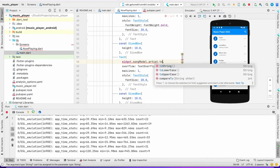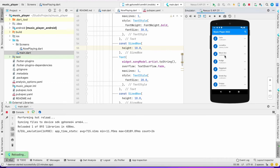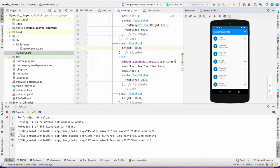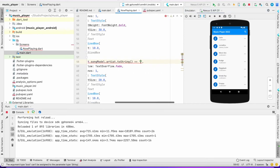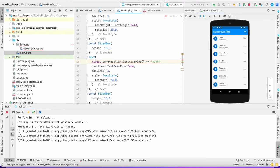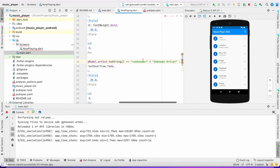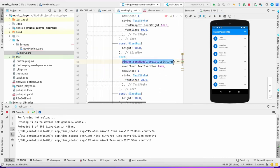I'm going to convert the artist to a string and check: if it equals 'unknown', display 'Unknown Artist'; otherwise display the artist name. As you can see there was 'unknown unknown' showing before — now it will display 'Unknown Artist' if there's no artist, or the actual name if there is one.